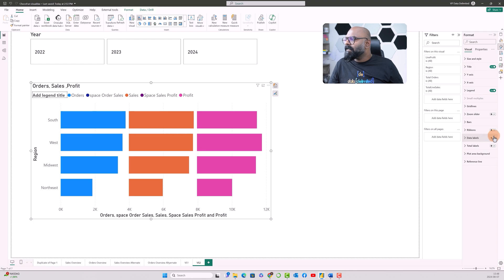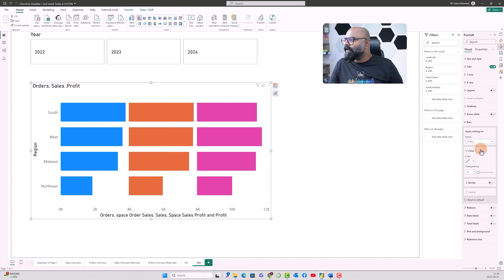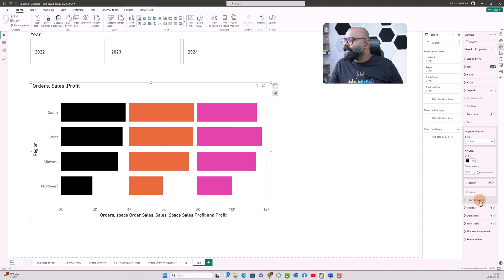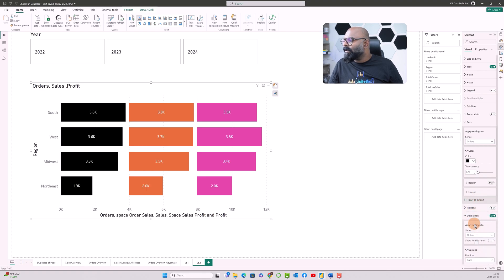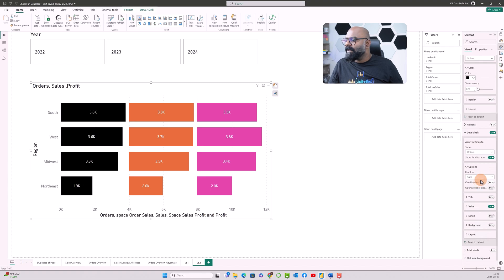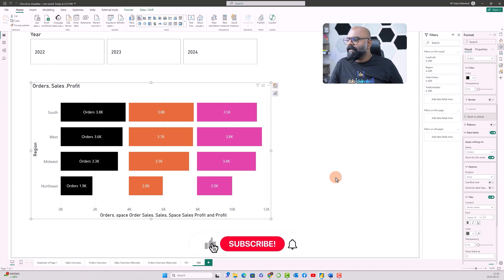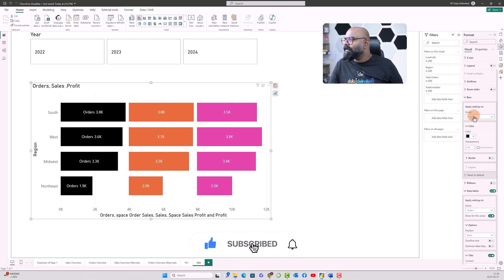I'm switching off the legends over here, and what I'm gonna do over here is I'll go to the bar and click on the orders and change the color first, and go to the data labels, switch it on, and click on orders, give it as auto, and I'll also check the series labels as well as orders. So I'll do the same thing with the sales.